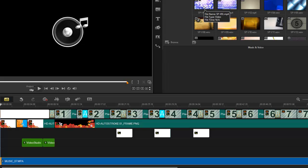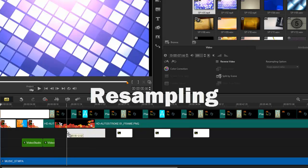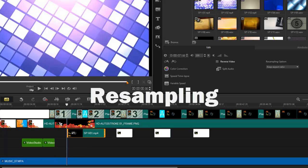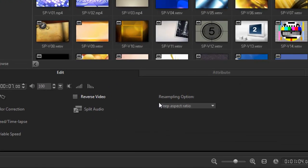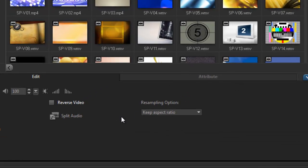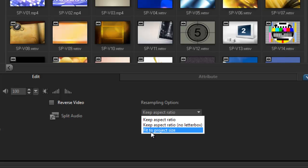And it's not quite right to size, not a problem. Over here I have resampling options, so I can keep aspect ratio, keep aspect ratio in a letterbox, and fit to project size. So by simply clicking fit to project size, my new video will then automatically adjust to my project.